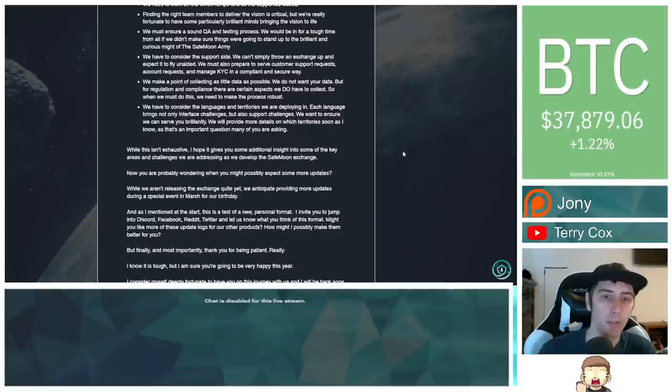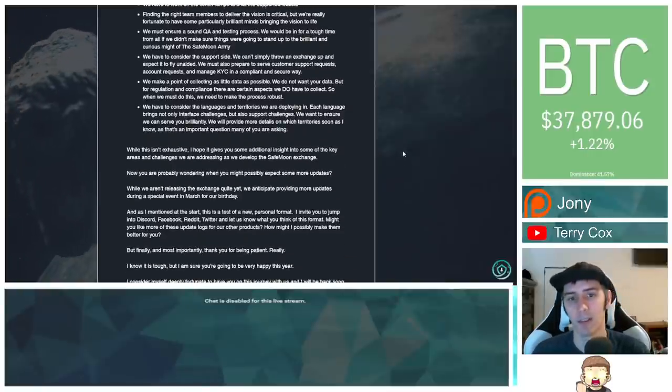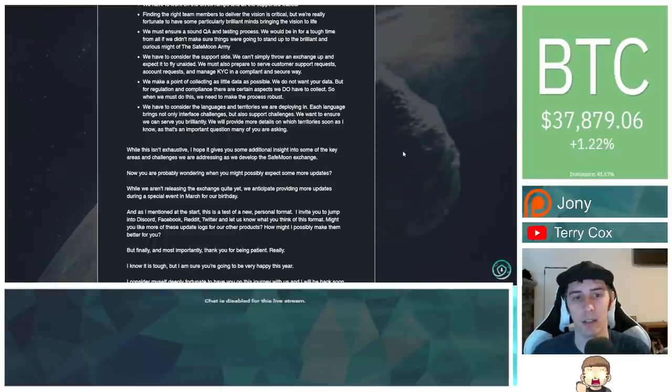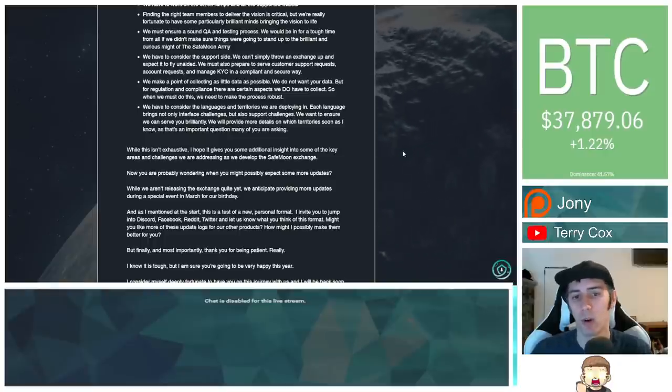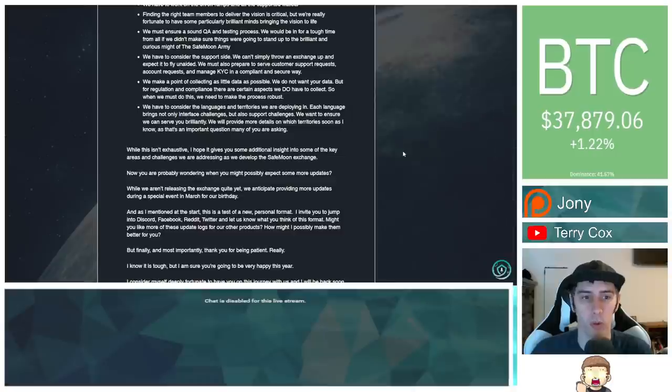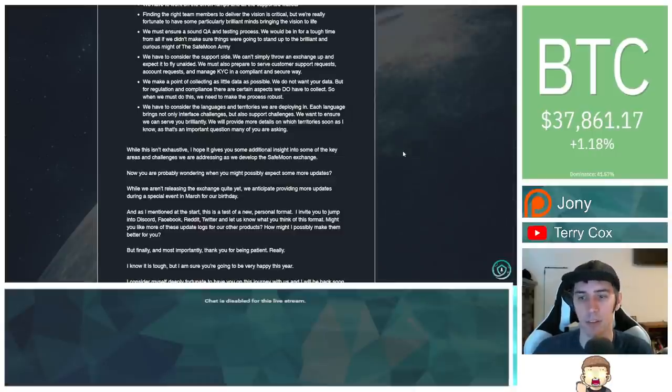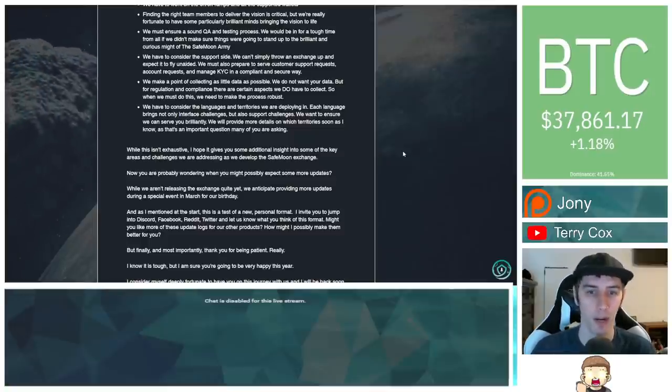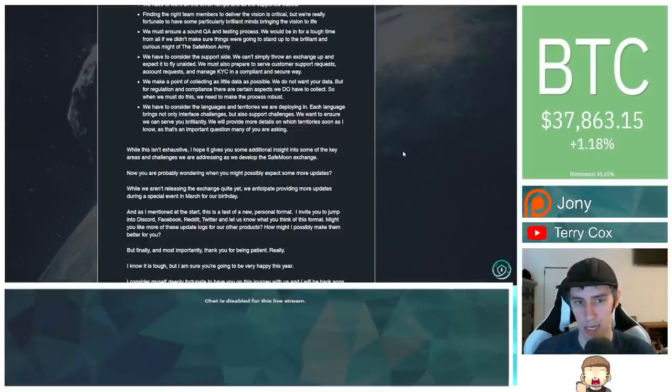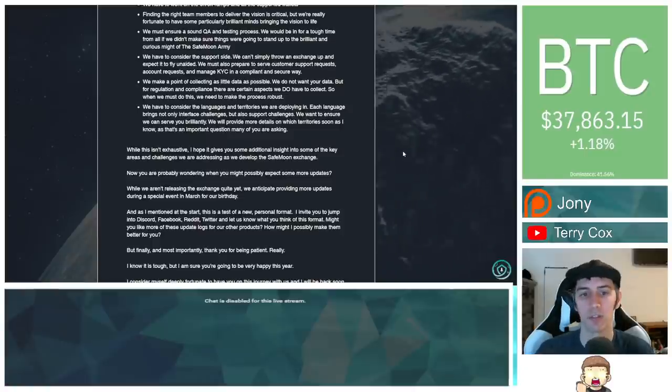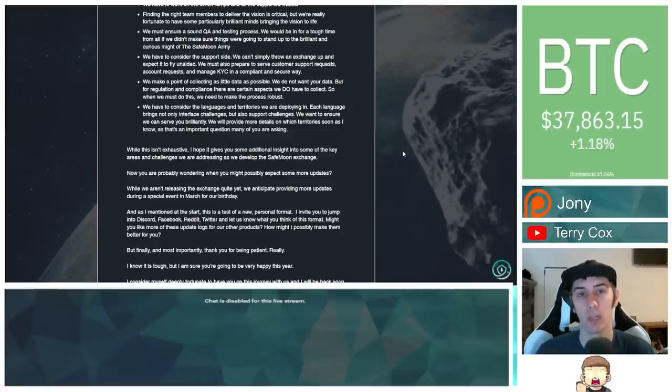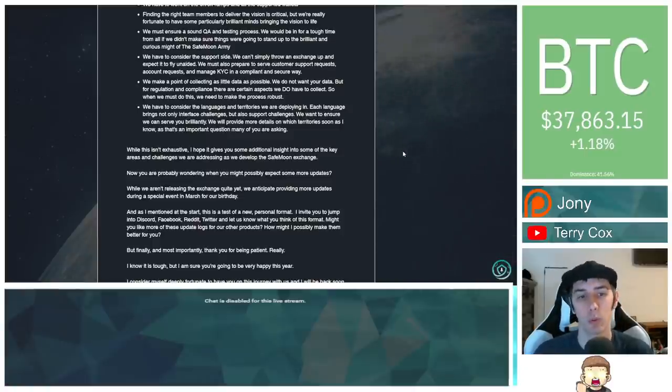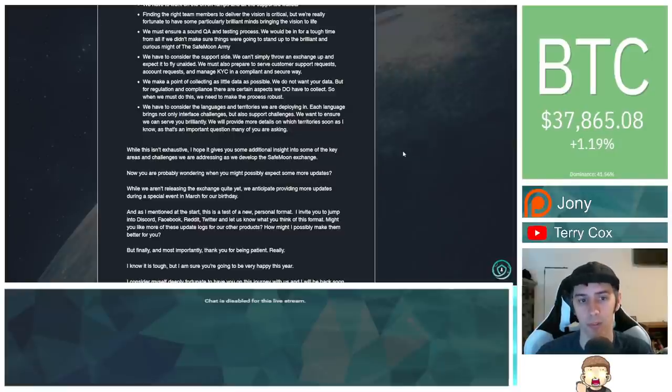We have to consider the support side. We can't simply throw an exchange up and expect it to fly unaided. We must also prepare to serve customer support requests, account requests, and manage KYC in a compliant and secure way. We make a point of collecting as little data as possible. We do not want your data. But for regulation and compliance, there are certain aspects we do have to collect. So when we must do this, we need to make the process robust.